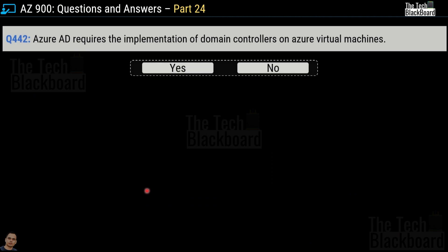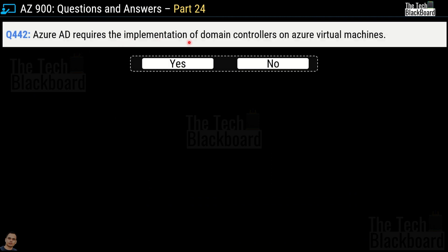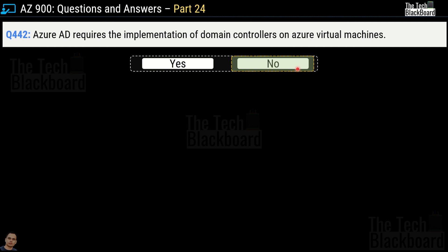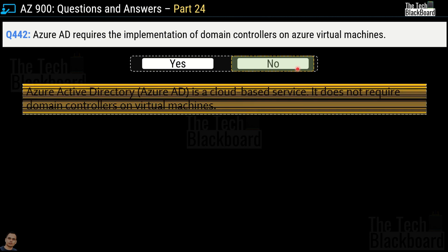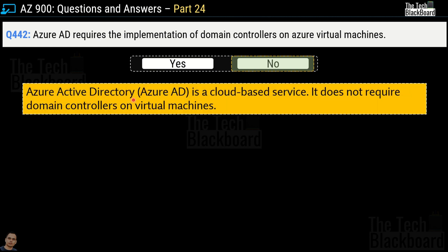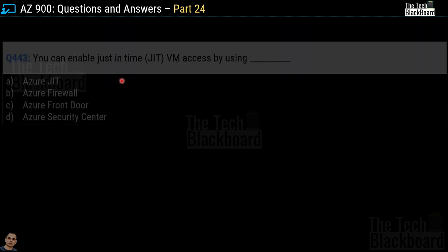Question number 442 says: Azure AD requires the implementation of domain controllers on Azure virtual machines — yes or no? The correct answer is no. The logic is that Azure Active Directory is a cloud-based service and that's why it does not require domain controllers on virtual machines. Documentation on domain controllers was shared in the previous part 23.